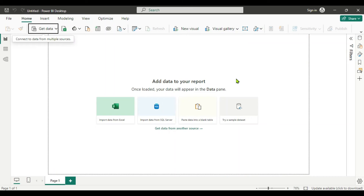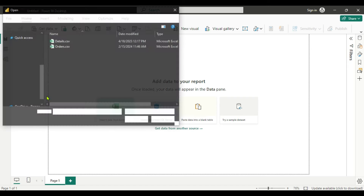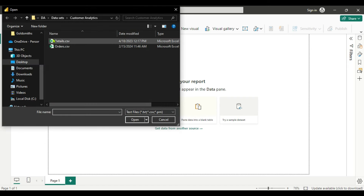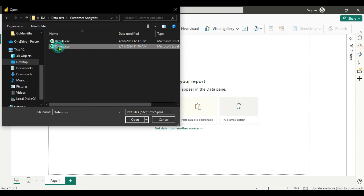Our first step is data collection. We will go to Home and click on Get Data. Click the dropdown and select text/CSV. In the customer analytics folder, we are using the orders CSV file — click it and open.